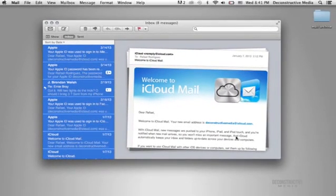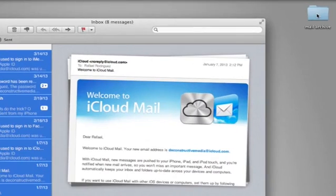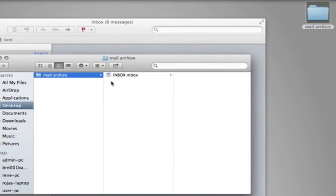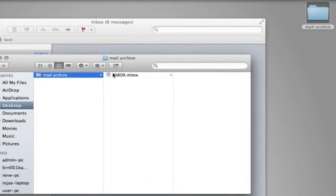All right. So, it has already made an archive of those messages in this folder. So, I'm going to go ahead and double-click that just to show you, and there is my inbox.